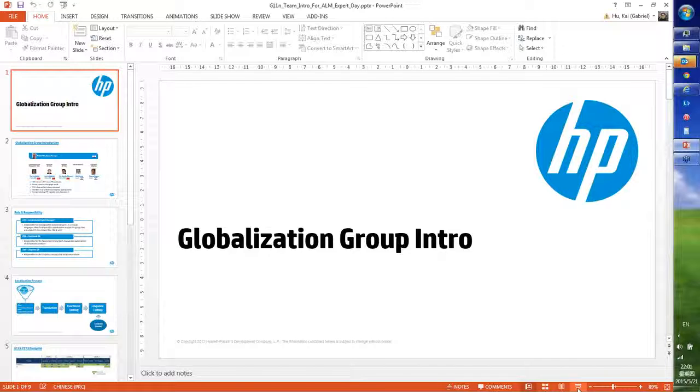We've got a pretty busy program today. We have six presentations, and we're going to start off with the globalization group intro. We're going to pass it on to that team in a minute.